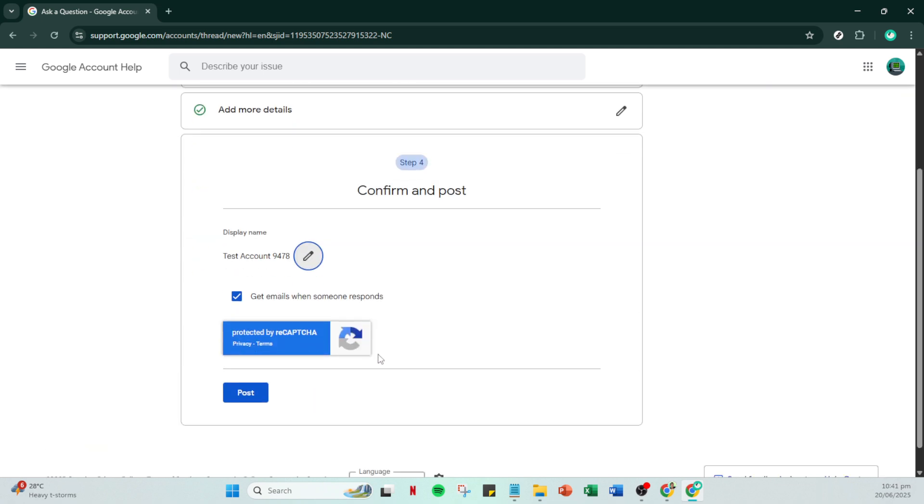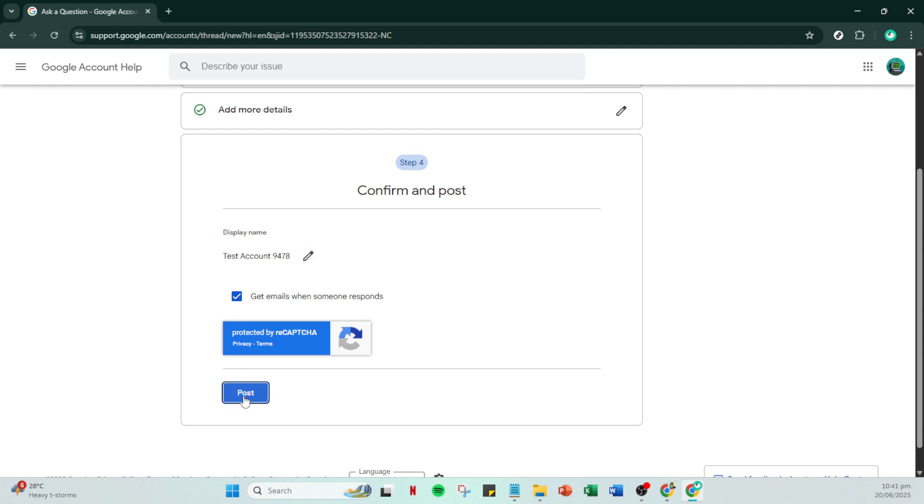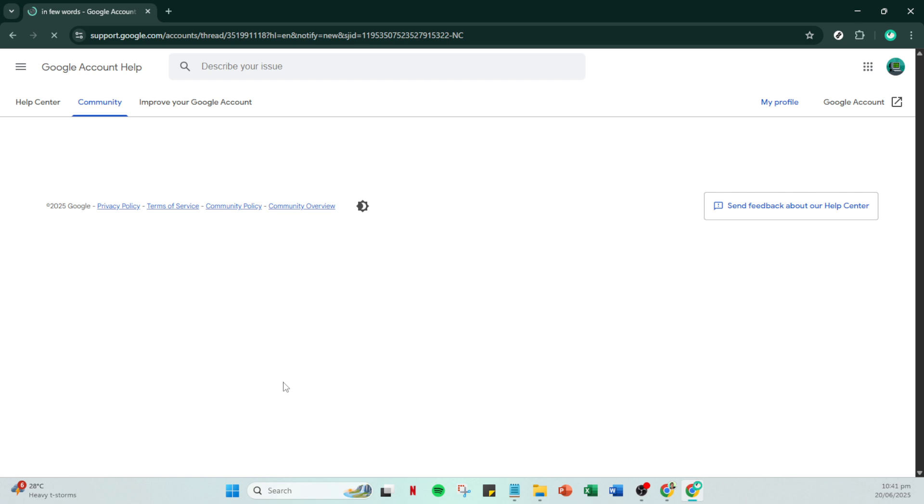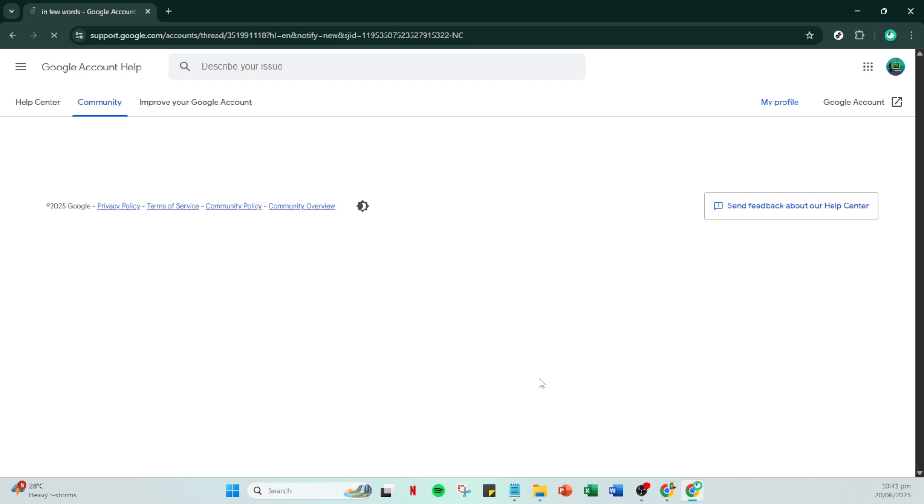Once posted, all that's left is to wait patiently for Google community support to respond to your request. Keep an eye on your inbox for any emails regarding this issue as they will guide you on the next steps to take. Thank you for watching, and I hope this video helped clarify the steps you need to follow to regain access to your Google account.